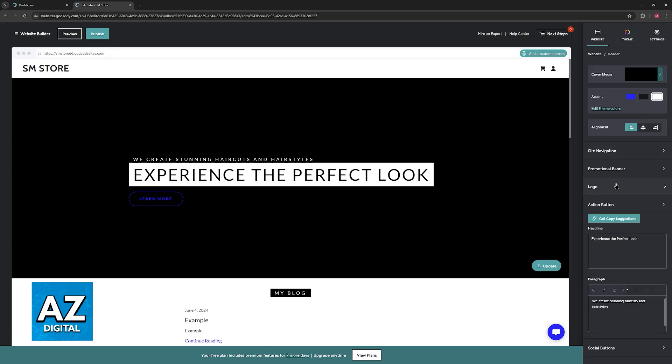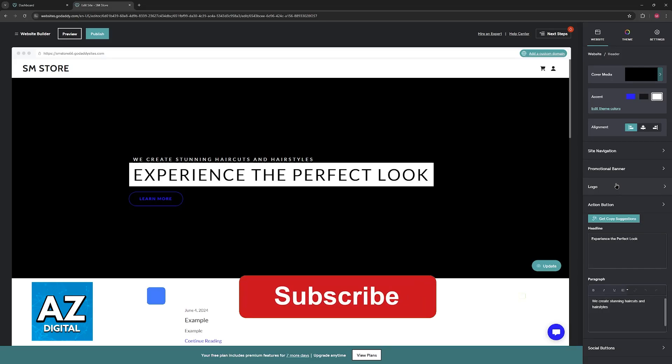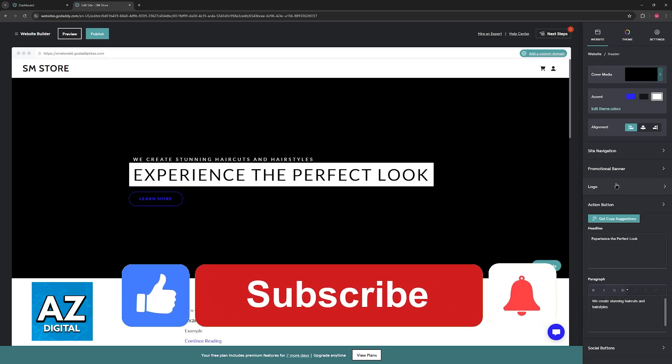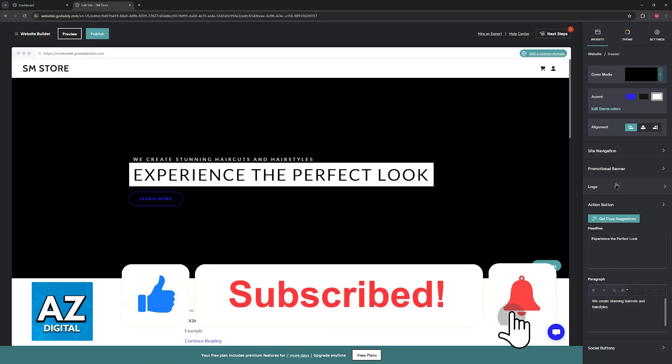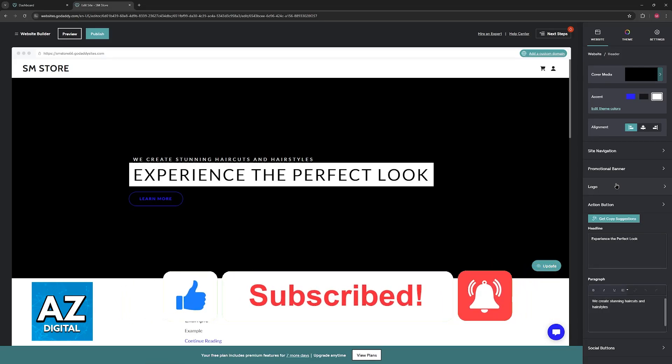If this video cleared up any questions that you had about how to add a search bar in GoDaddy website builder, be sure to leave a like and subscribe for more easy tips. Thank you for watching!